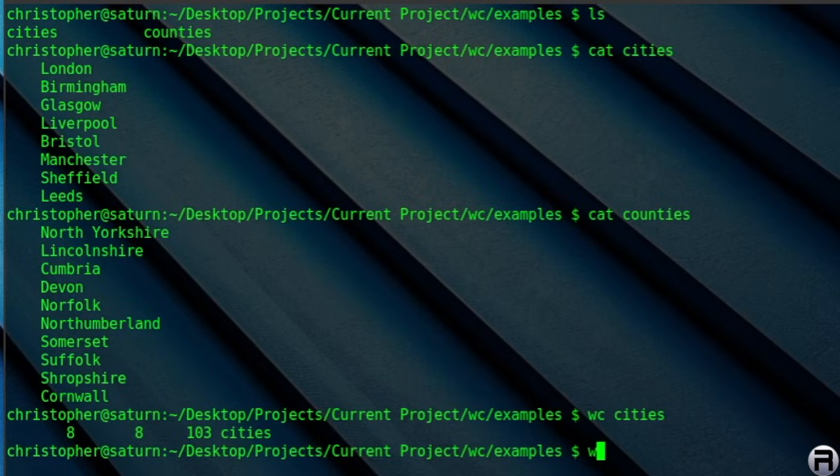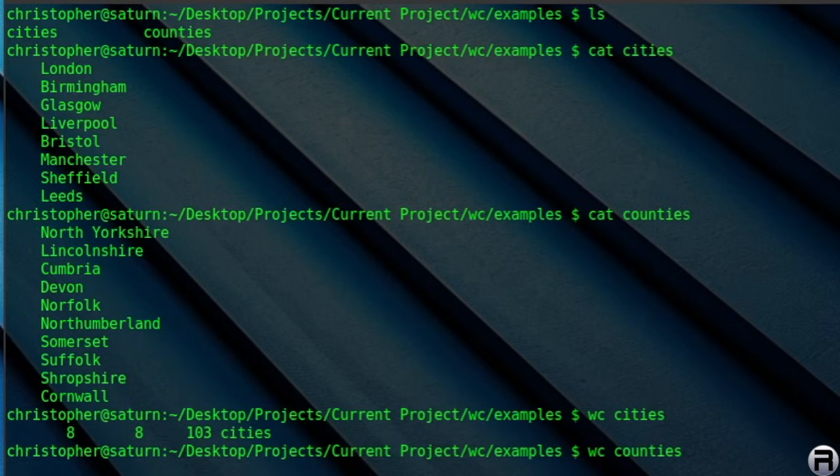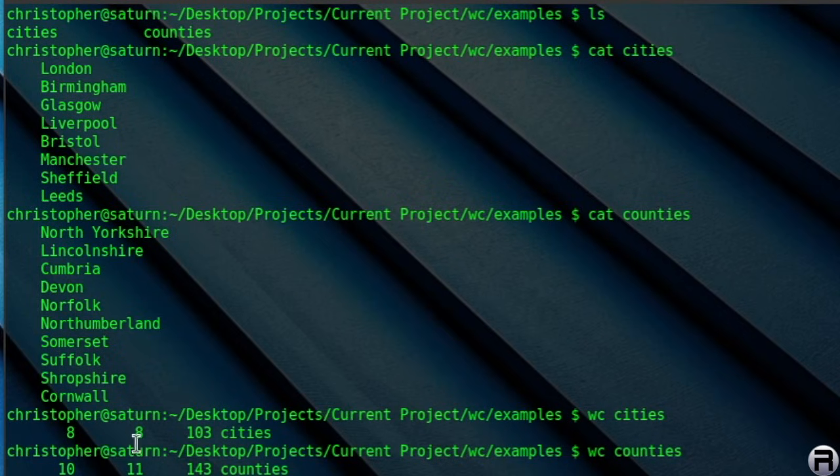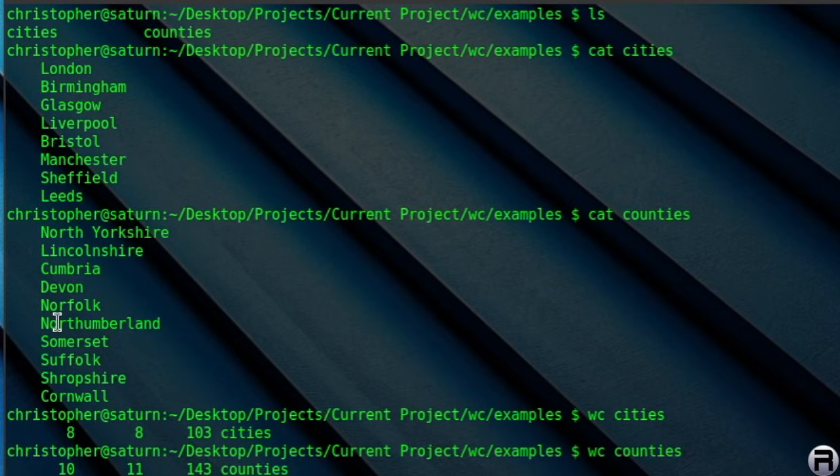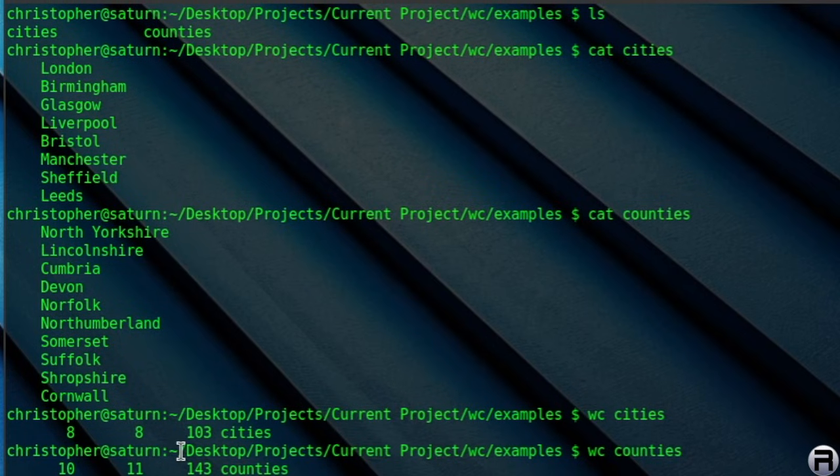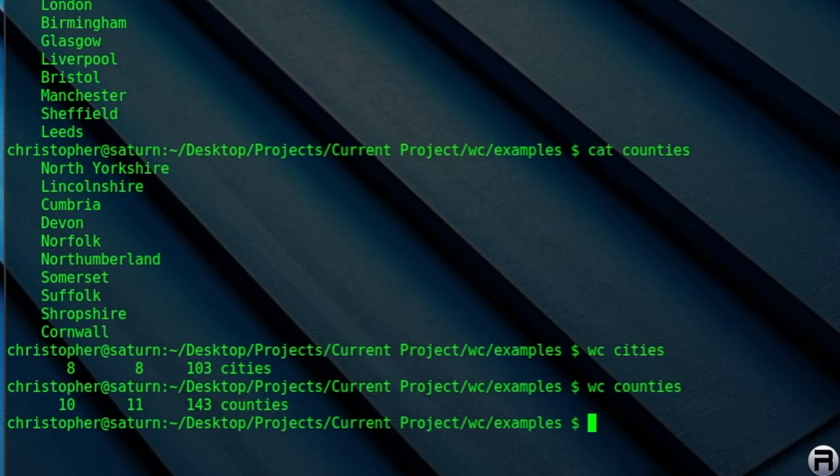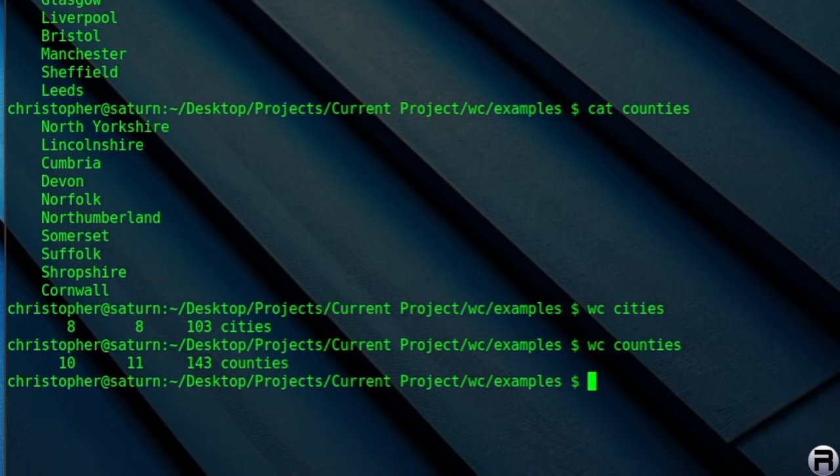And of course, if we do the same thing to the other file, WC counties, again it shows you there are 10 lines, 11 words, because the top one there, North Yorkshire, is actually two words but one county, 143 bytes because of the extra characters, and it tells you the file is counties. It's a very simple command, a very simple output.